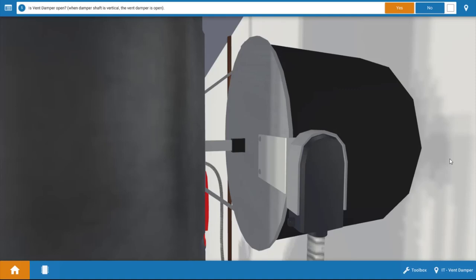This is similar to ensuring that you close the damper on a fireplace when it's not in use. Now, if the vent damper motor has actually driven the damper open, the shaft right here would be vertical, and we can see that in fact it is. If the vent damper motor is not energized, the shaft would be flat or horizontal. So the vent damper is in fact open.